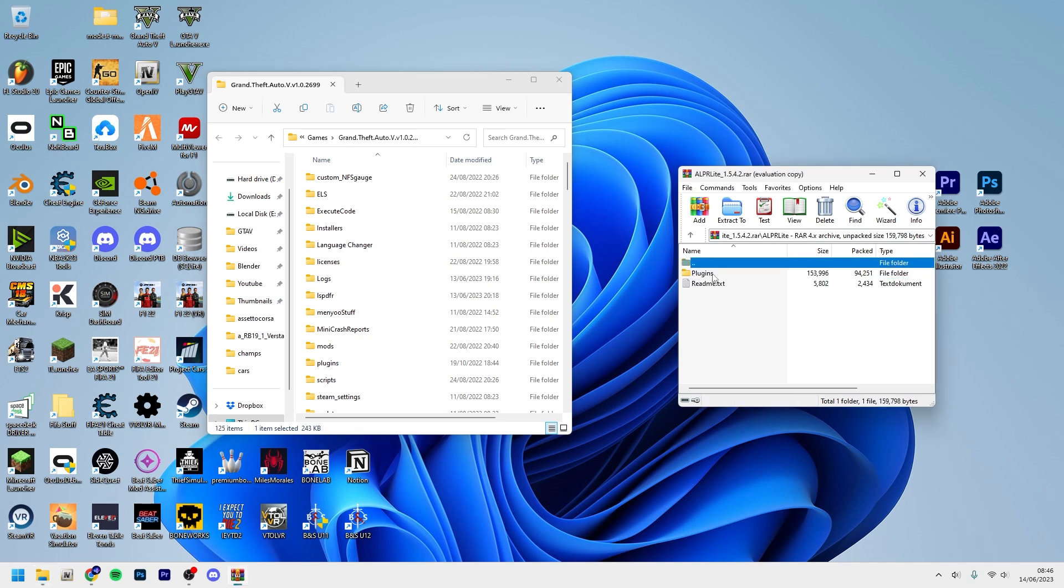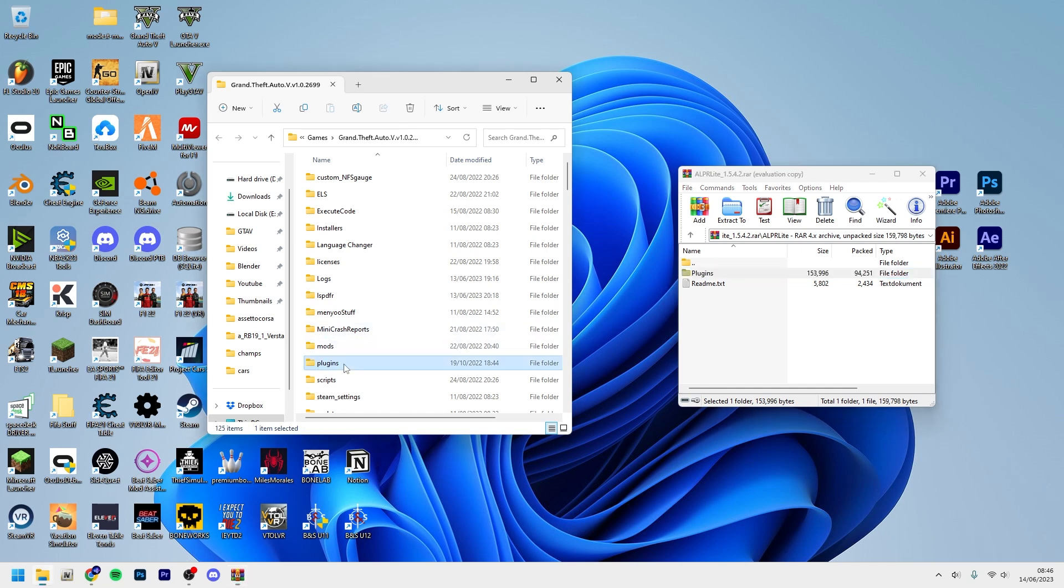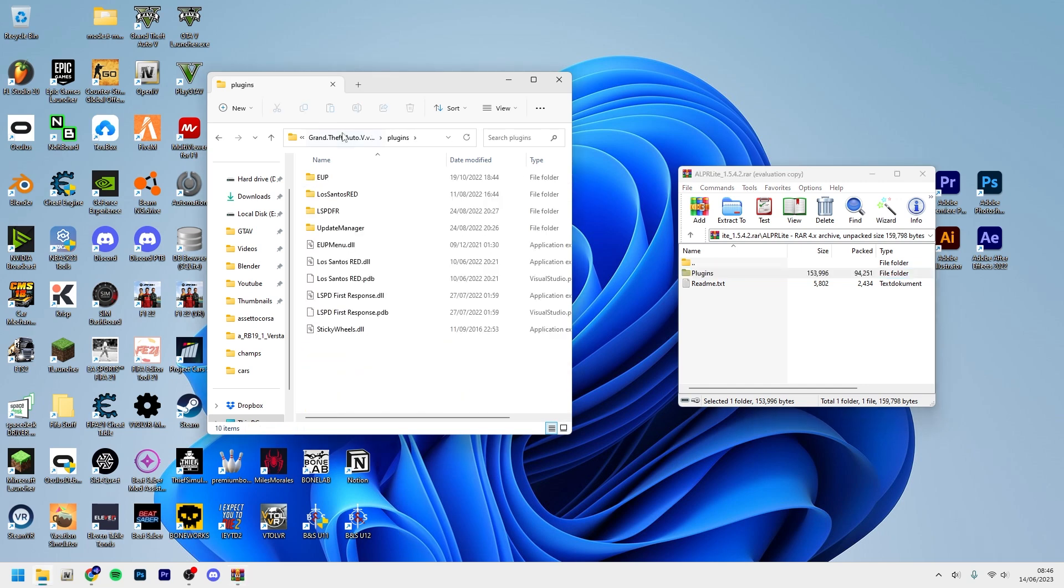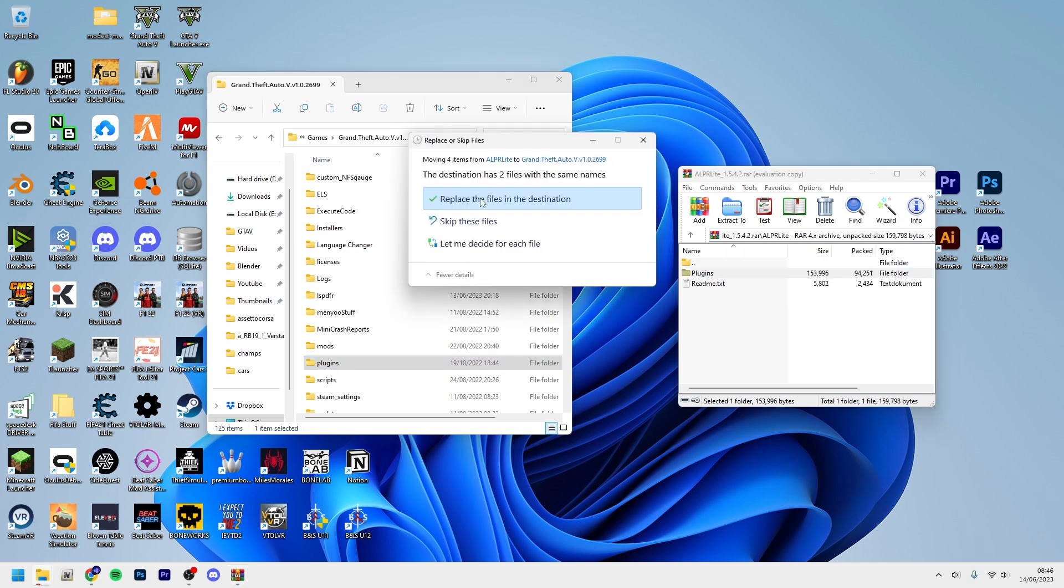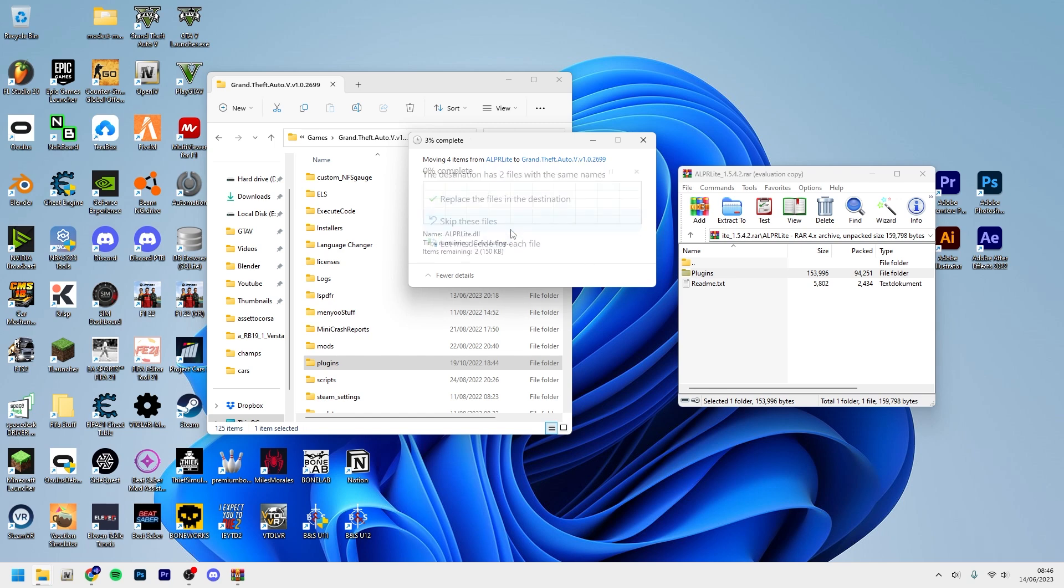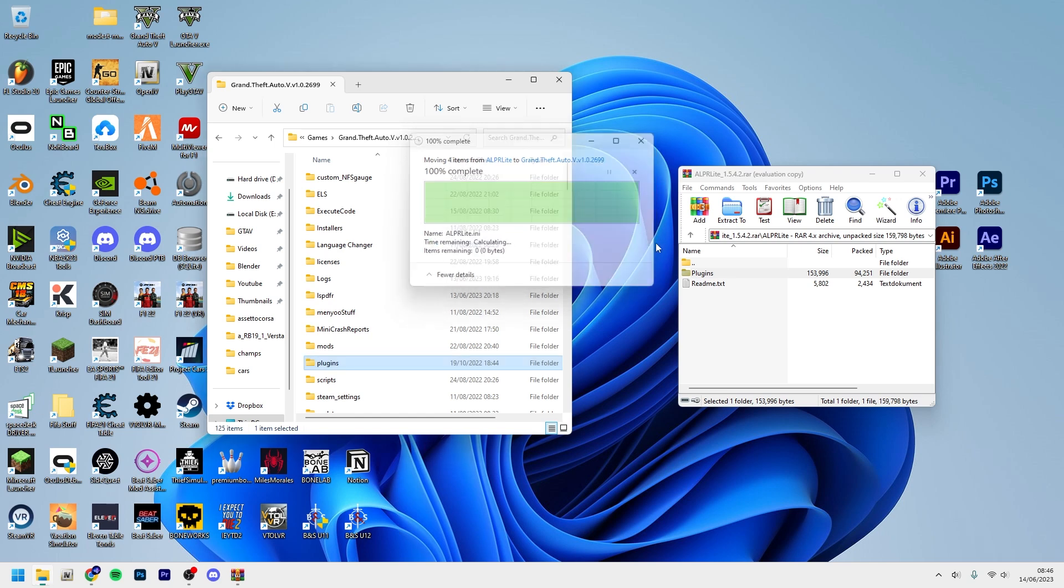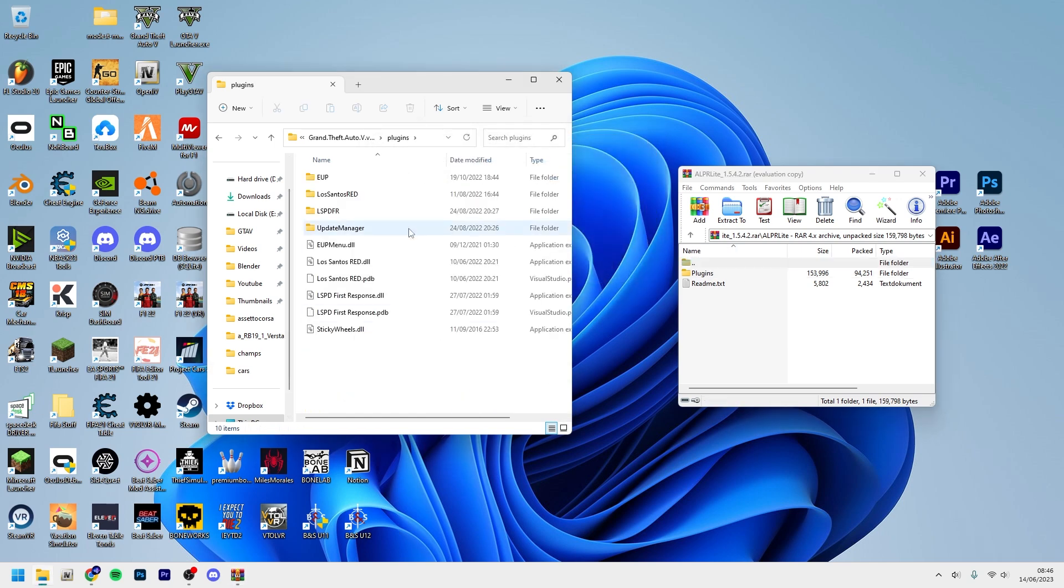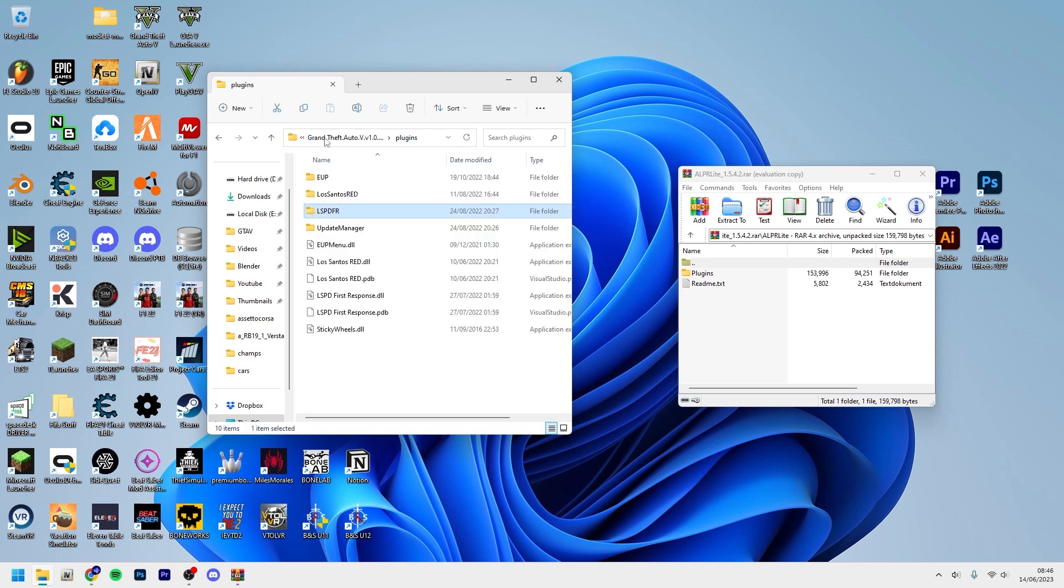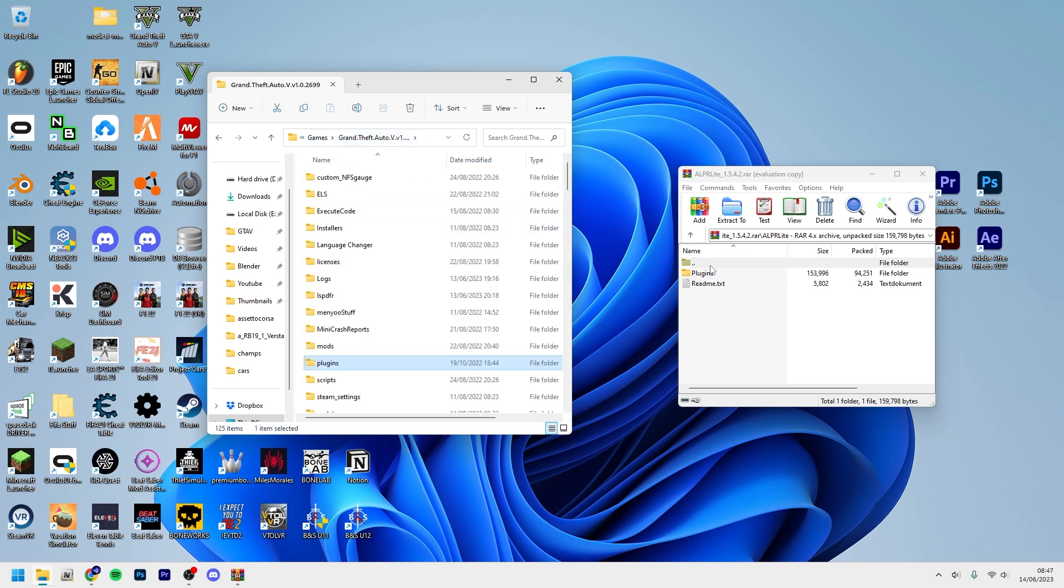So you want to go into the ALPR Lite folder and you see plugins. You want to go into plugins here, or actually you don't need to do that - just drag and drop plugins into GTA5. I already have it installed and I'm not going to replace it because it has config files and stuff.